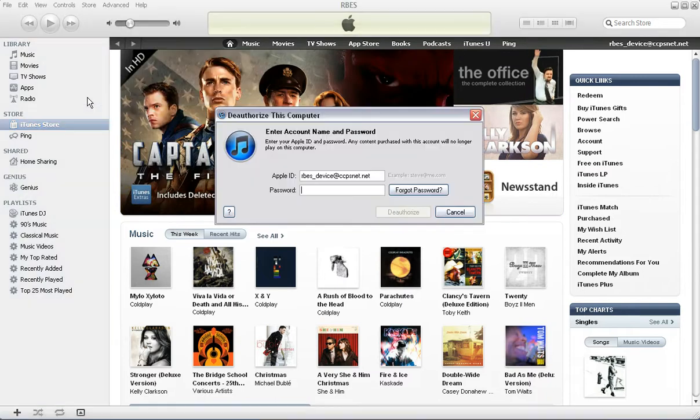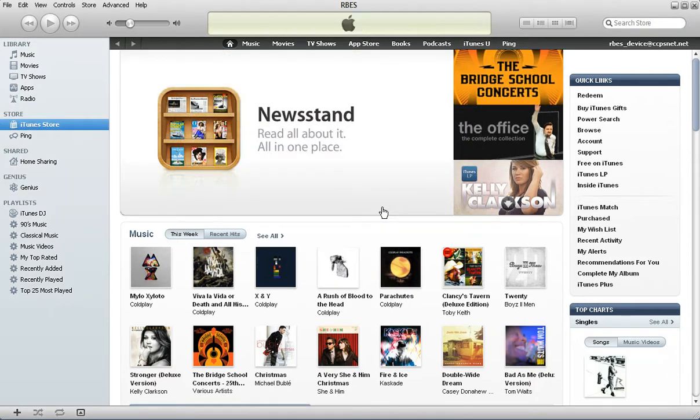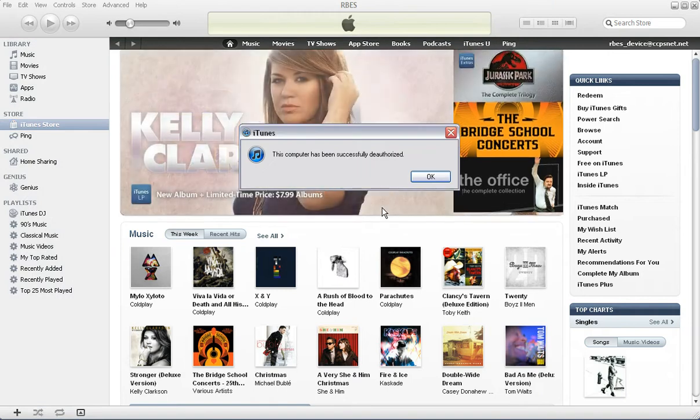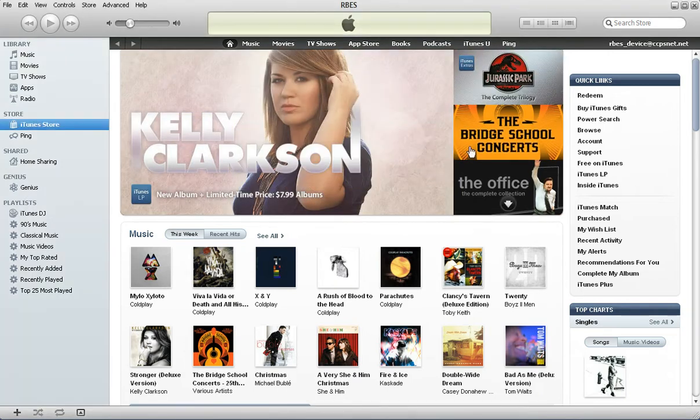You're going to put in your password and choose deauthorize. The computer's been successfully deauthorized, you click okay.